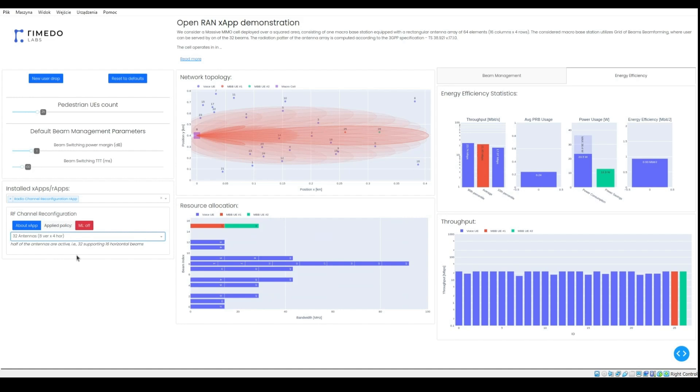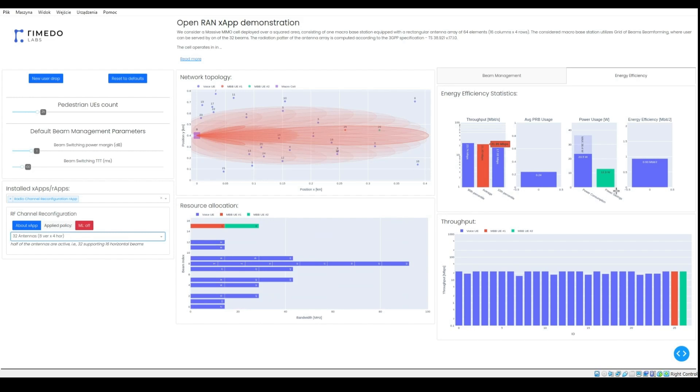As we can see, the average user throughput was degraded slightly, while we have achieved about 13 watts of power savings.